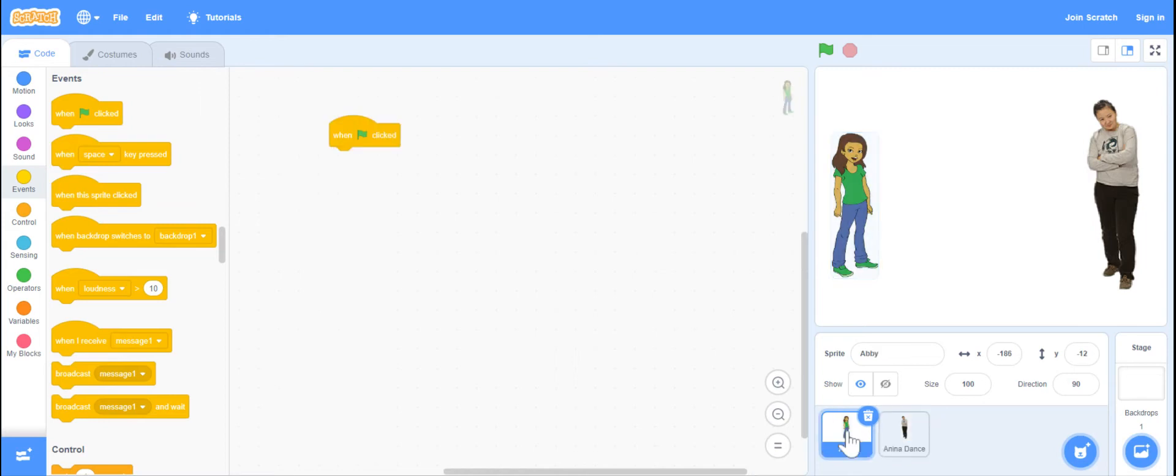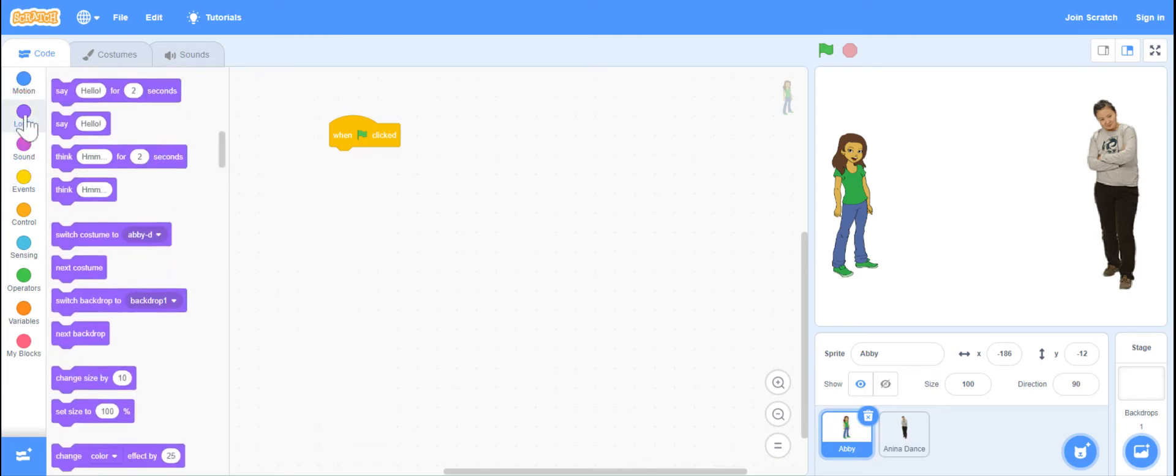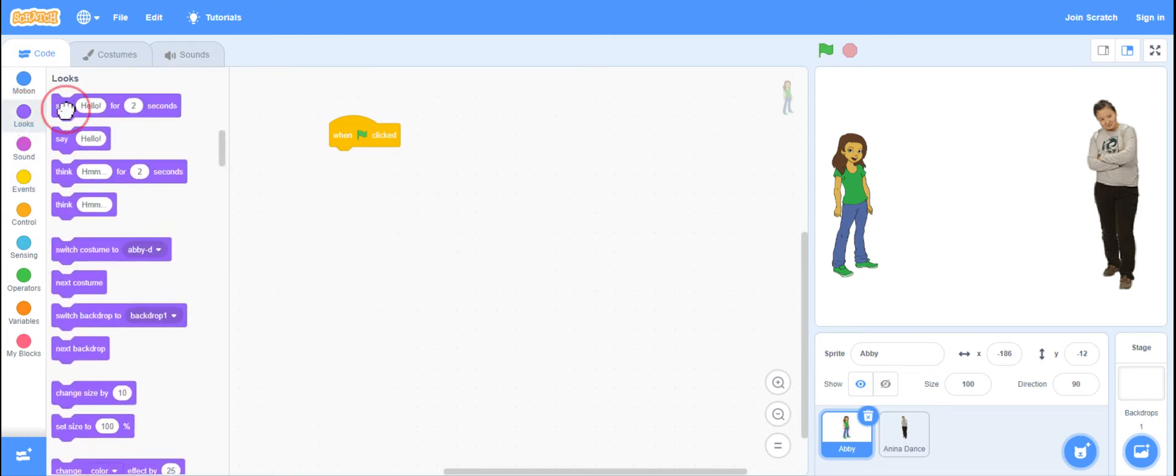So I'm going to click on Abby and I'm going to write an algorithm to have her talk. When green flag is clicked, I want her to say hello.